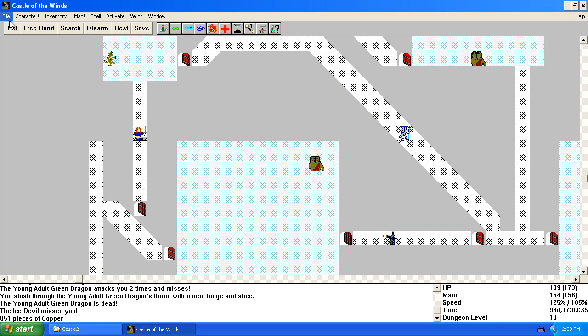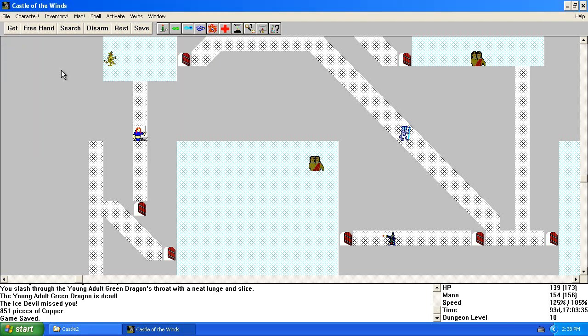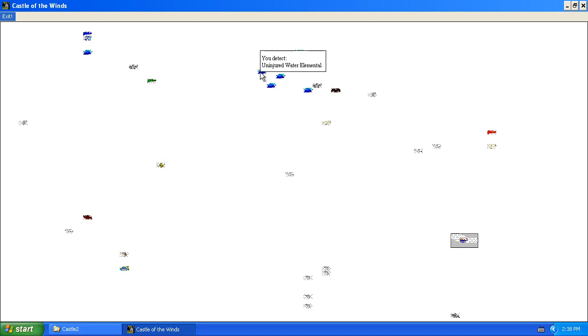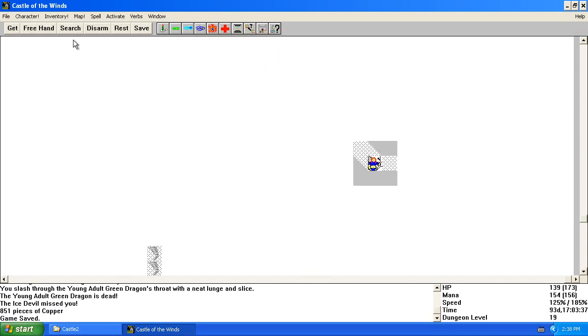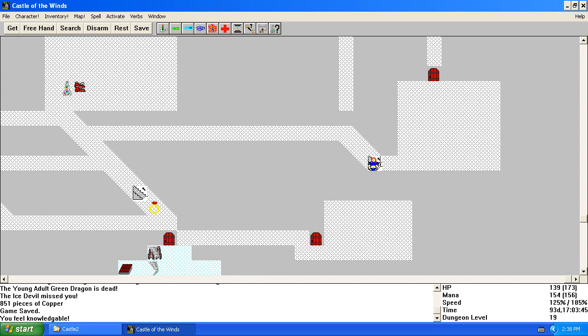Save it. That's a lot of water elementals for it not to be something special.